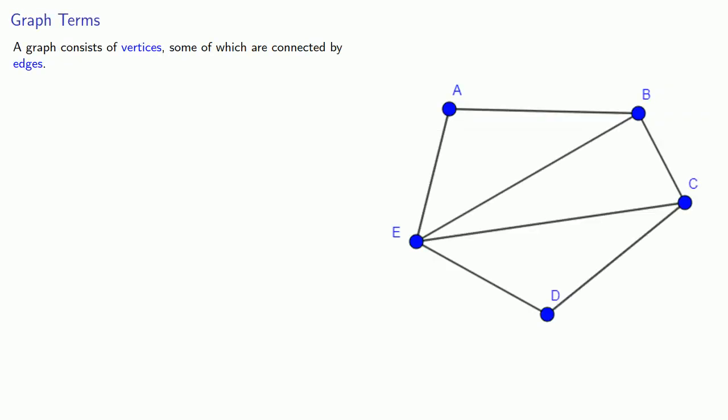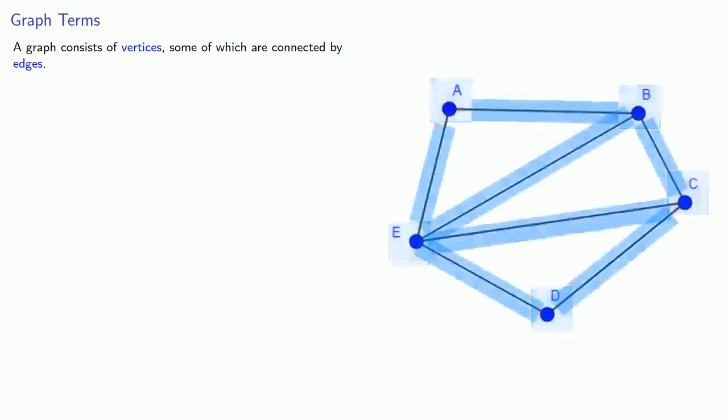A graph consists of vertices, some of which are connected by edges. For example, we might have something like this, where the vertices are the points and the edges are the lines between some of the points.